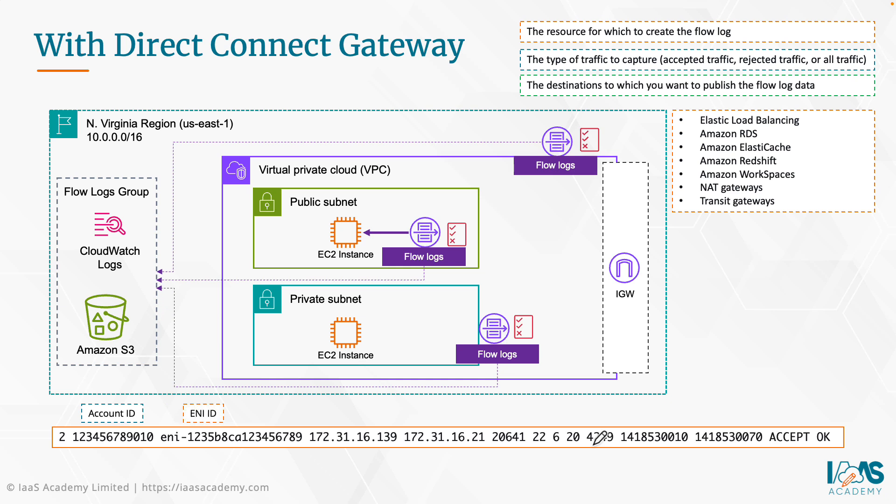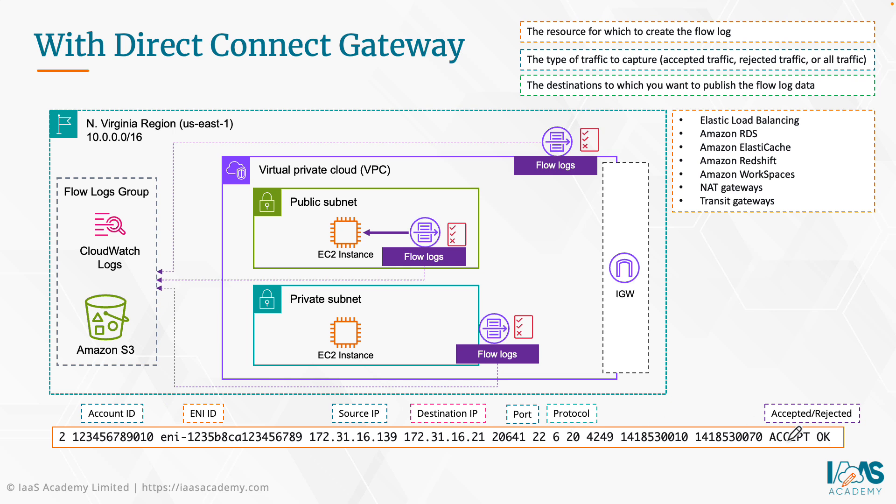All of your load balancers, RDS databases, Elastic Cache nodes, Redshift clusters, workspaces, NAT gateways, and transit gateways as well. Let's take a look at a typical entry in our Flow Log data. This single line contains a lot of information: the account ID, the Elastic Network Interface ID, the source IP address, the destination IP, the port number, the protocol being used, and whether or not the IP packet was accepted or rejected.